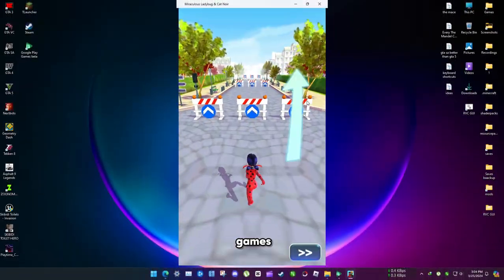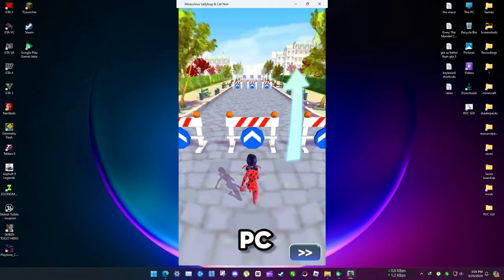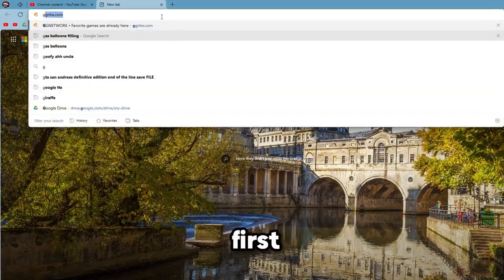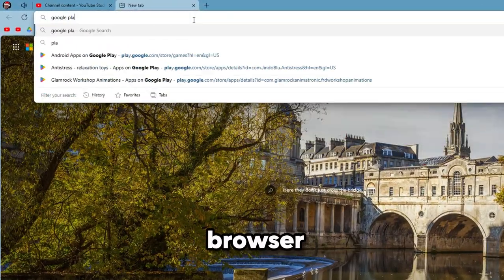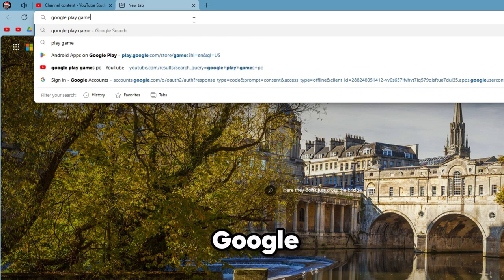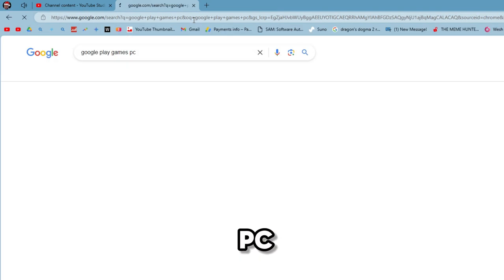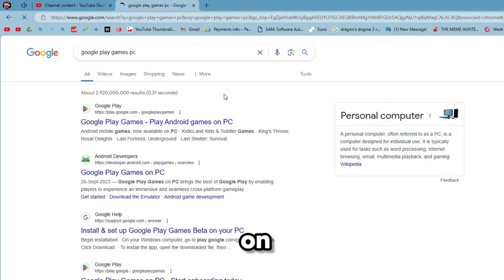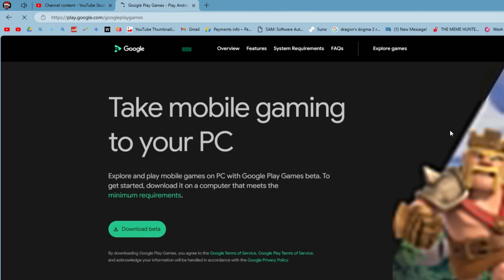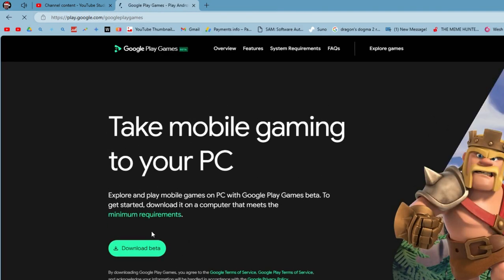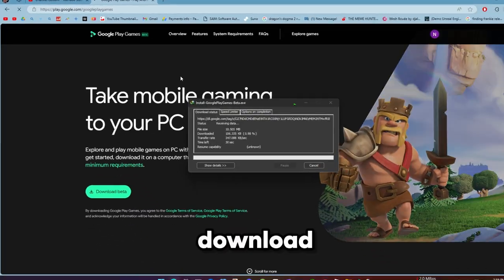You can actually play Google Play games on PC, and this is how. First, you need to go to your browser and search for Google Play Games PC. Click on this link to download the beta. Now it will download.